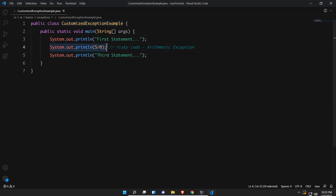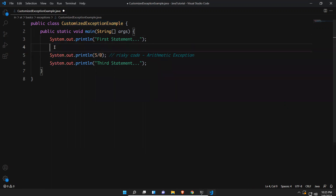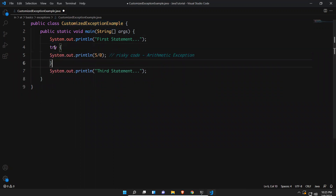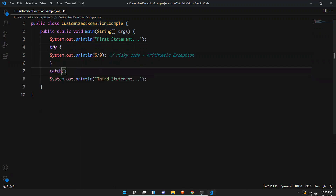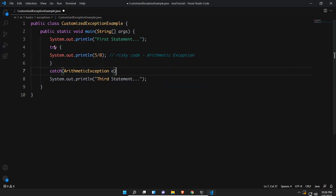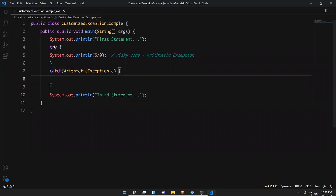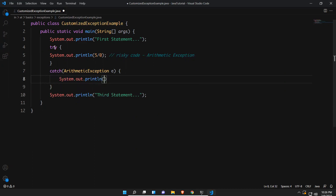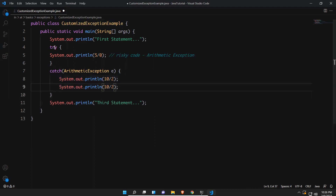This is the risky code, so I'll put it inside the try block. Then you should have a catch block — in the catch block you mention ArithmeticException and its object. Inside the catch block, whatever you want to do you can do. For example: System.out.println('Found ArithmeticException — please take care of this.') You can give meaningful information to the user.